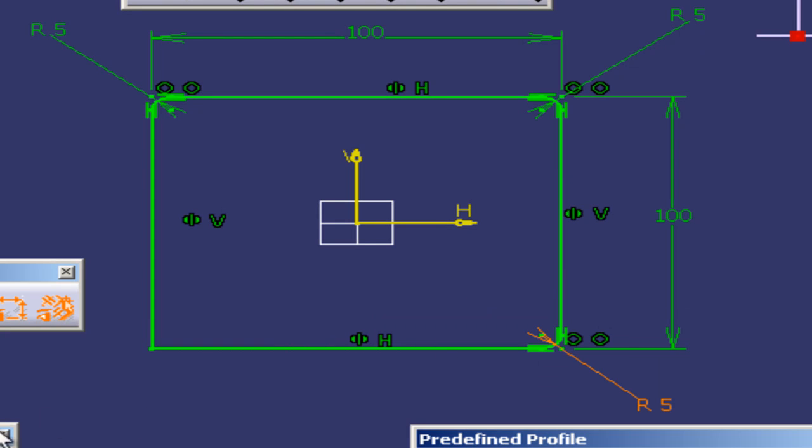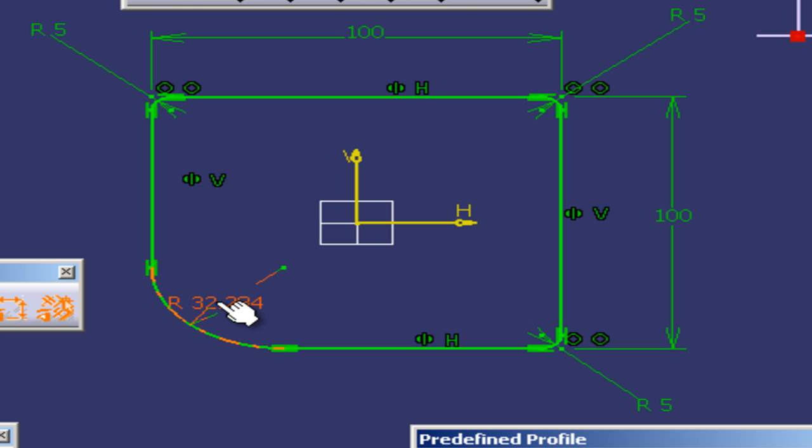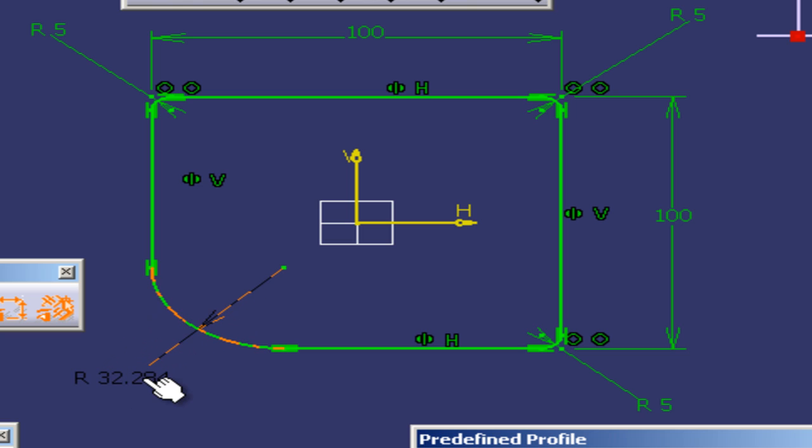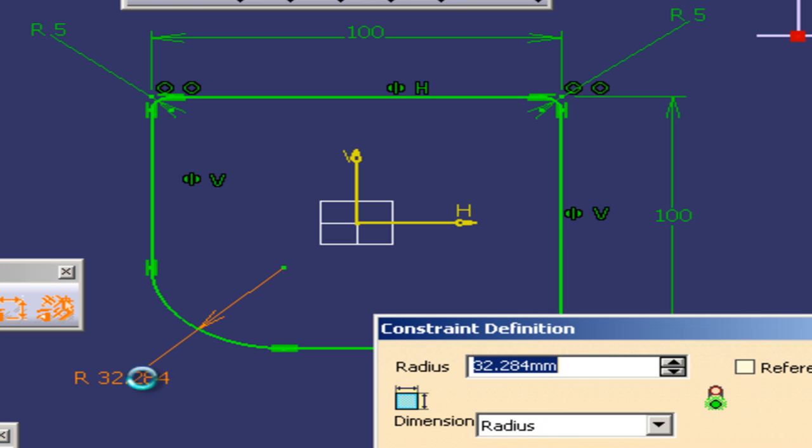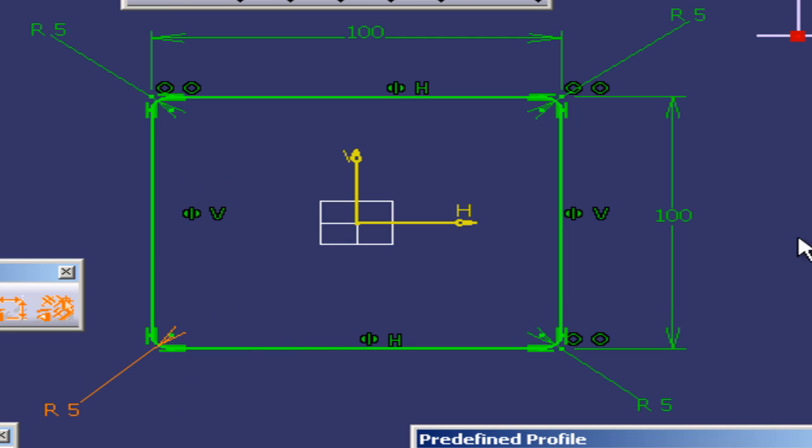One more to go. The last one will be done differently. I'm going to select the fillet, select the first line, the second line and drag this a little bit to the inside and I'm going to click. Boom! Drag the dimensions to the outside, double-click on it, punch in five and hit okay again. Now we have a nice profile.